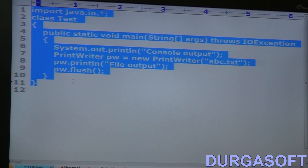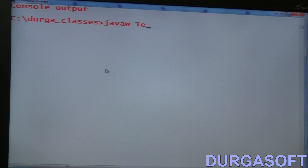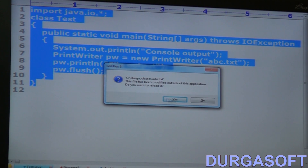Are you getting that? Normal Java versus JavaW — what is the difference? Normal Java command: SOPs will be executed and the corresponding output will be displayed to the console, so in Java, console output will be considered. But JavaW — console output won't be considered. Now observe: same program, JavaW followed by Test. Console output won't be displayed. Without console output, run. Everything is the same — but I'm not getting any console output. Let me open the file. Yes, file output is there. That is the difference between Java and JavaW.